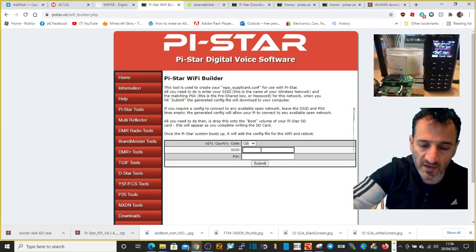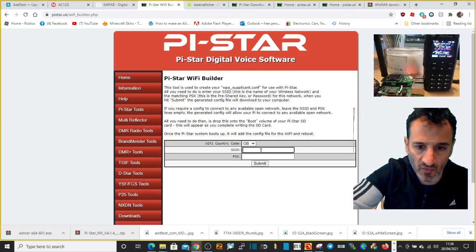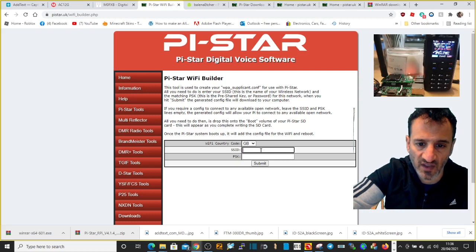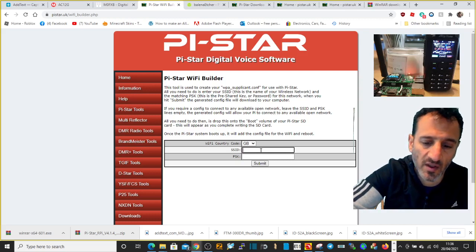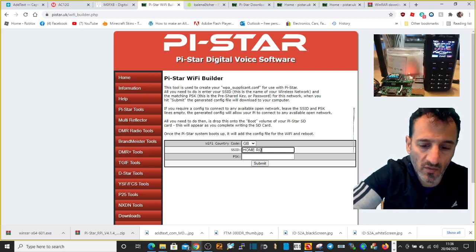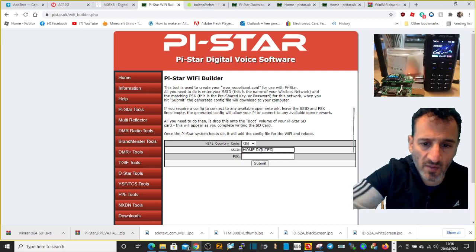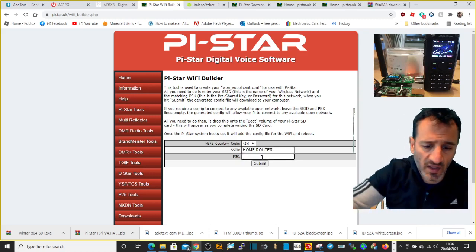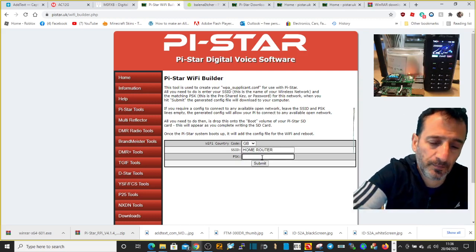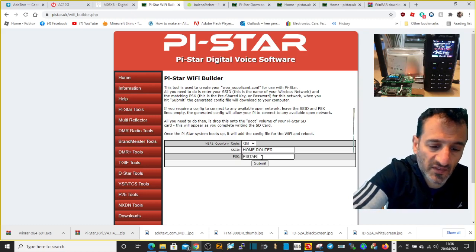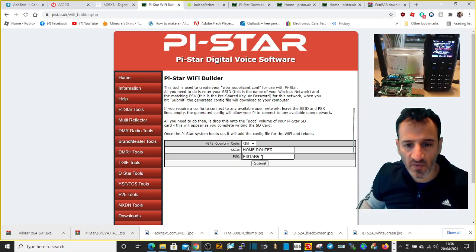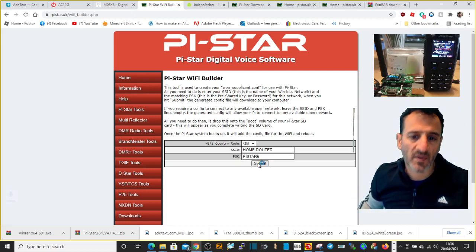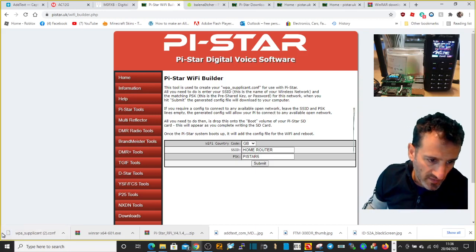Then go down one to WiFi builder. Now what you then do is put in your home password router name and password, or your SSID and password. So let's just say my router is called home router and my password is Pi-Star five. Let's say we click submit.